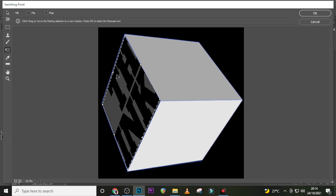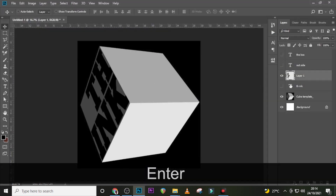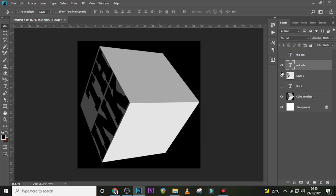I don't want it to cross the edge, so this is quite great. Click Enter. You can see it appears on the layer over here — that's what we want. Now you can hide this, then go back to 'Outside' and click on it.